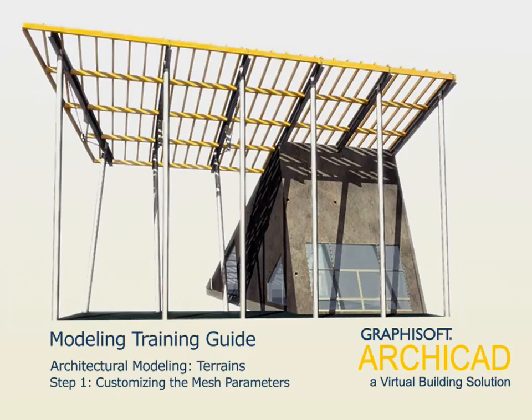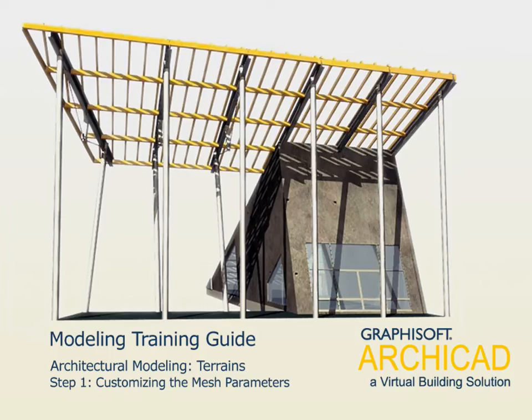Chapter 1: Architectural Modeling - Terrains. Step 1: Customizing the Mesh Parameters. In the first part of this chapter we will set the parameters of the Mesh to be placed later.